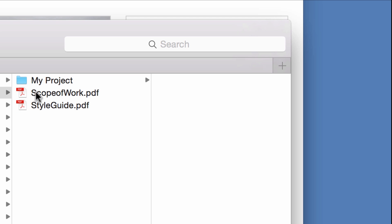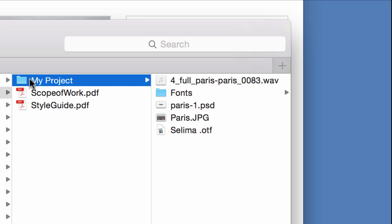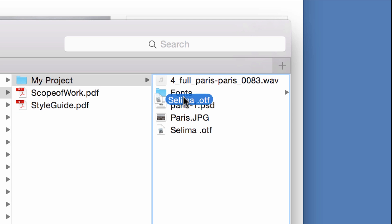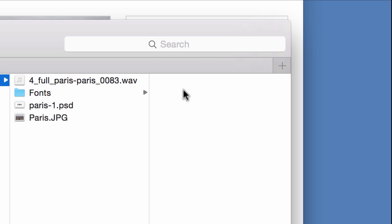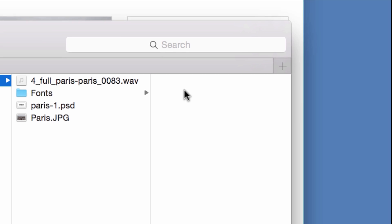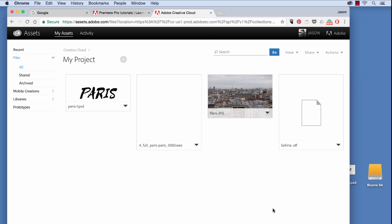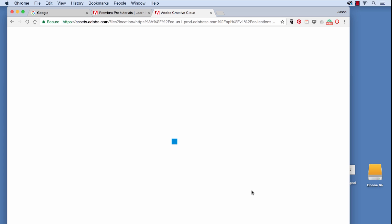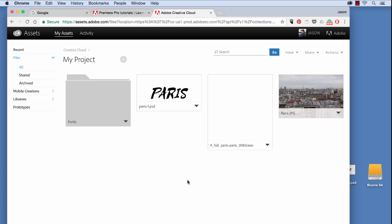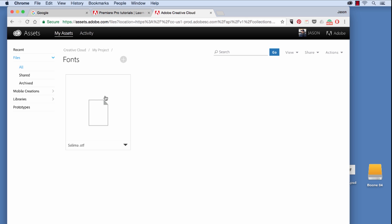I'll bring it into my project and then I want to bring this font file into my fonts folder. Now I'll go back to the website and refresh. And you'll see all the changes have been updated. If I click on the fonts folder, you'll see my font is in the correct spot. So two great ways to work with files in the Creative Cloud.